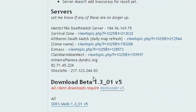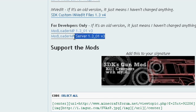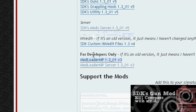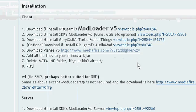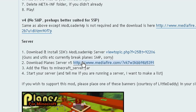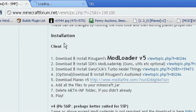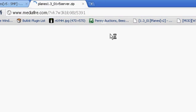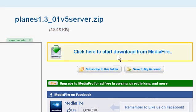The one below Mod Loader MP server — you're going to have to download that one. So both of these you're going to have to download. Then download the planes server v5. I believe I have it so I'm not going to download it again, but here it is. A mirror would be nice to the developer if he's watching this.